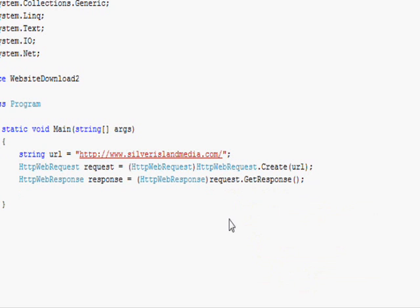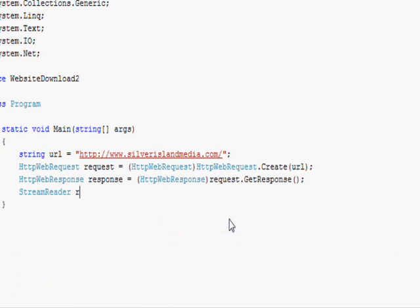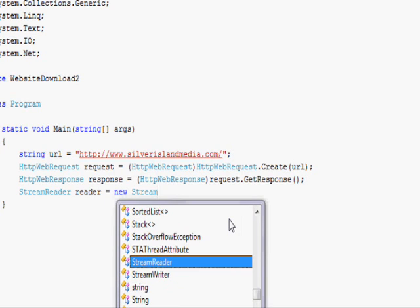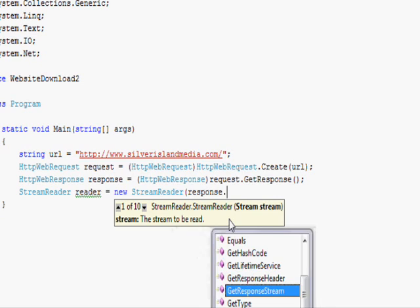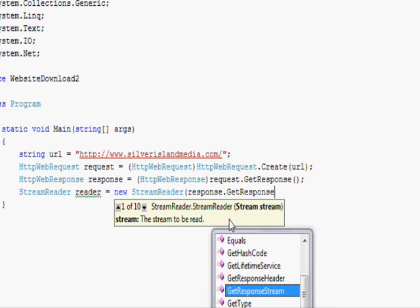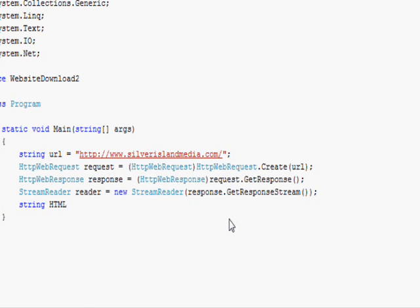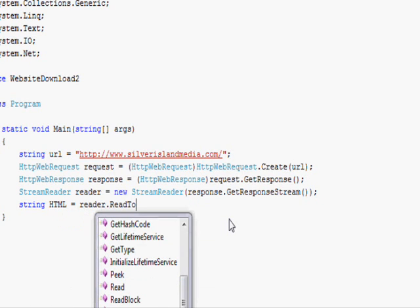The last thing to do is to go StreamReader reader equals new StreamReader and then we just say response.GetResponseStream, and we go string HTML equals reader.ReadToEnd.